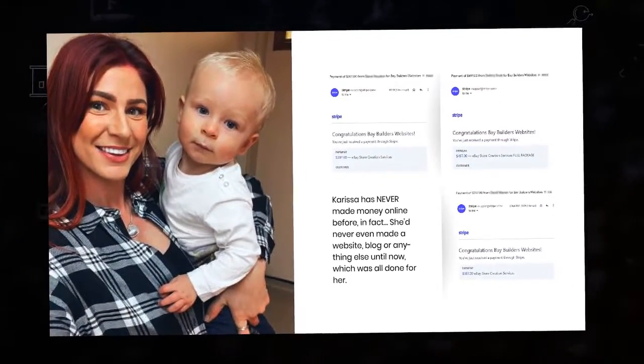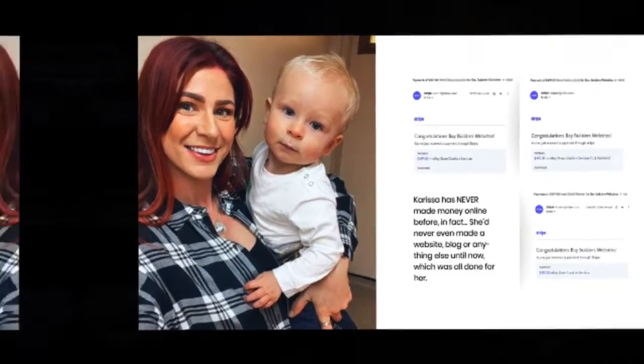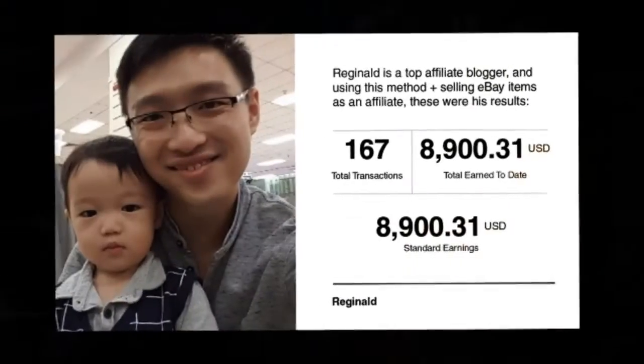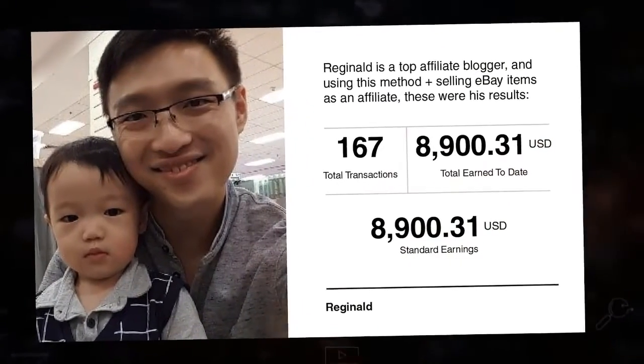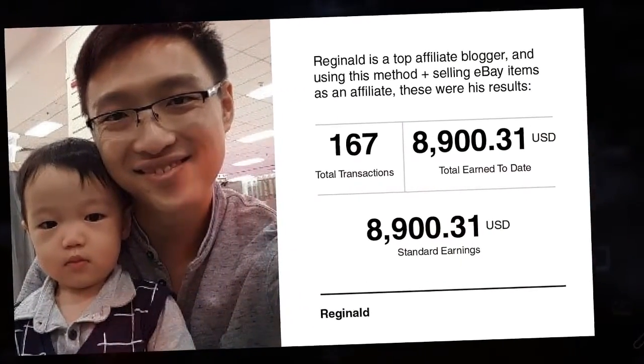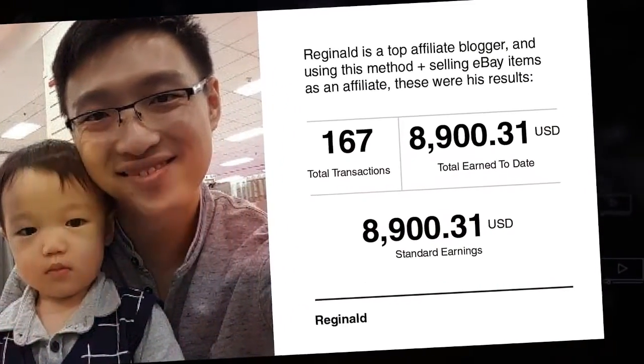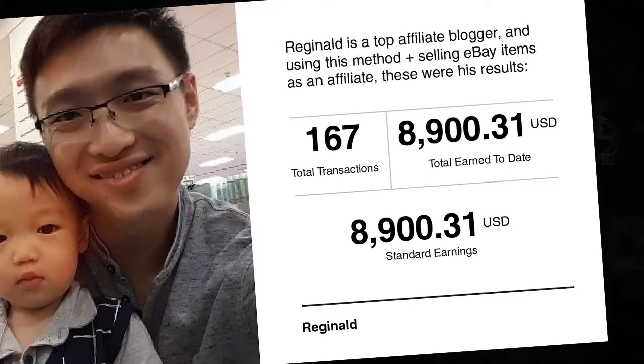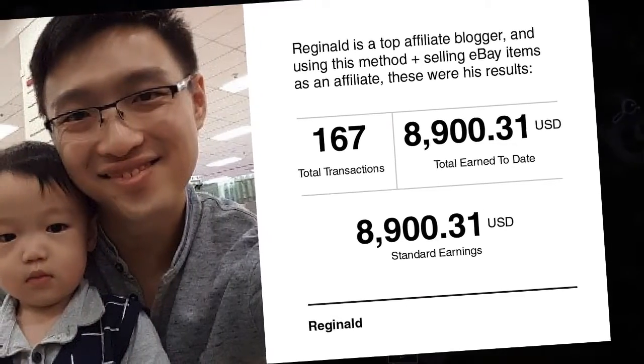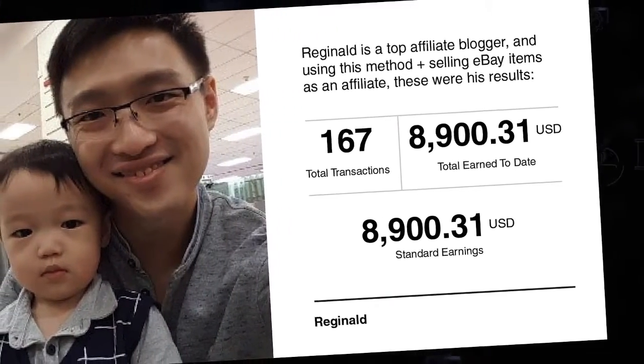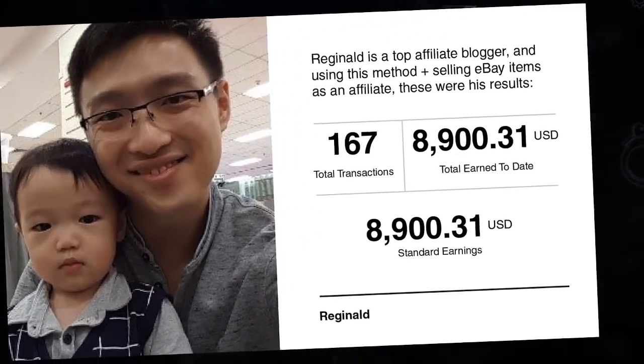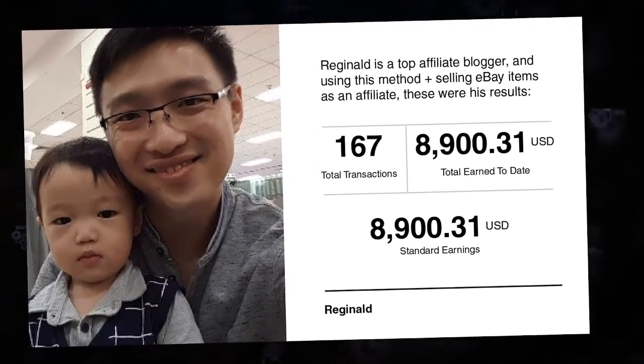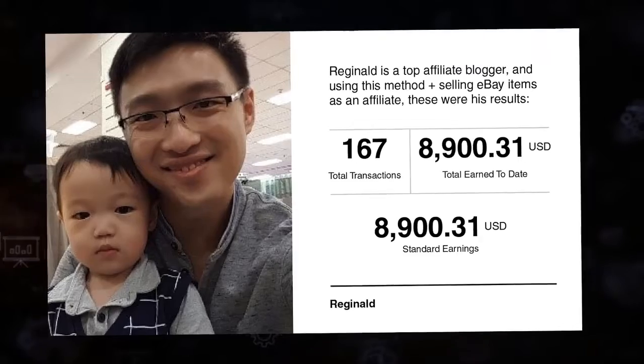Or Reginald, who used the eBay Partner Network that Pro Builds utilizes to make more than $8,900 in hands-free commissions just over 167 sales and just by blogging.